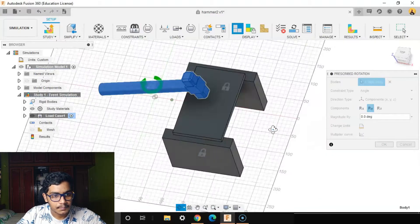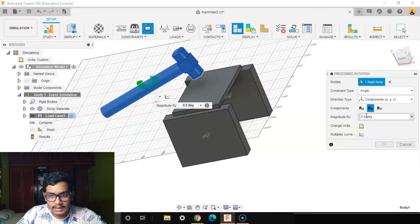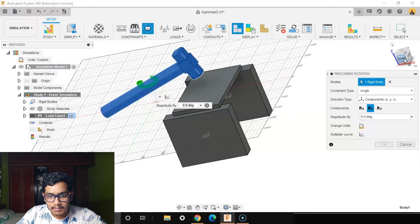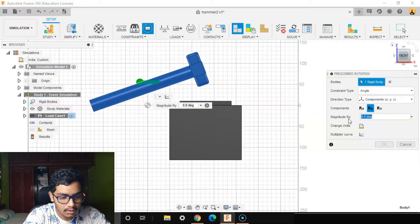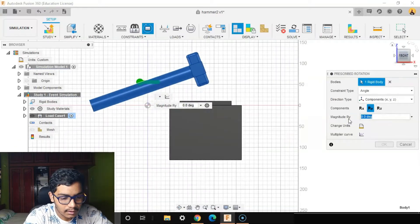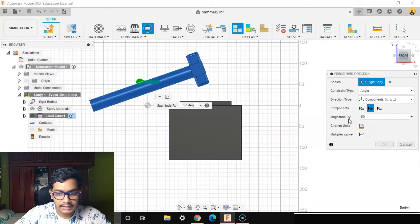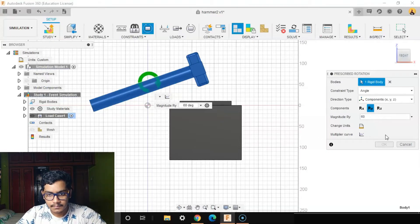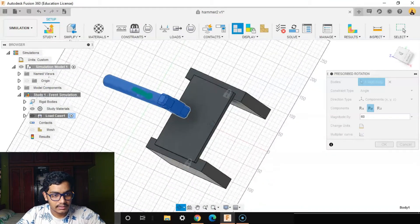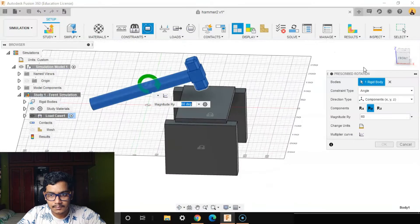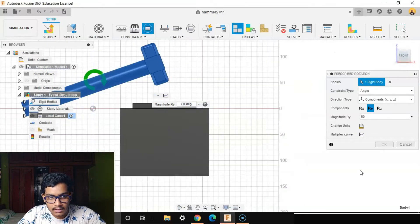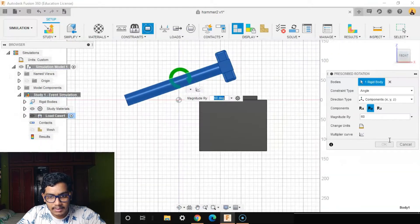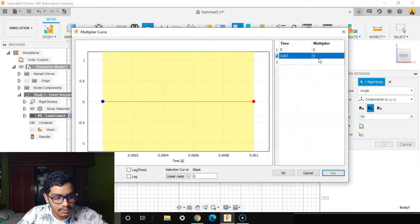I'll go to the multiplier curve, add a magnitude, and say okay.